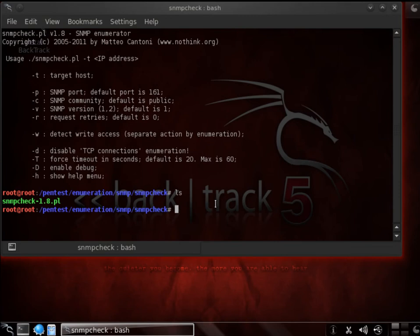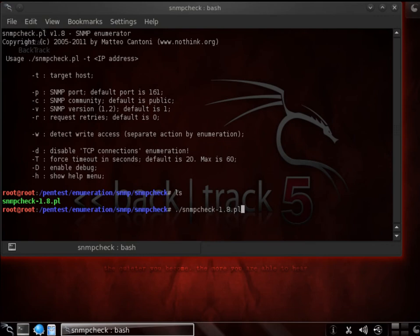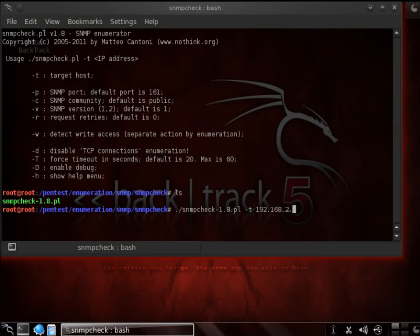So the way we would do it is something like ./snmpcheck-1.8.pl with a minus T, which will be the target host. And here we put in the IP address of the target host, which in our case is the 85.